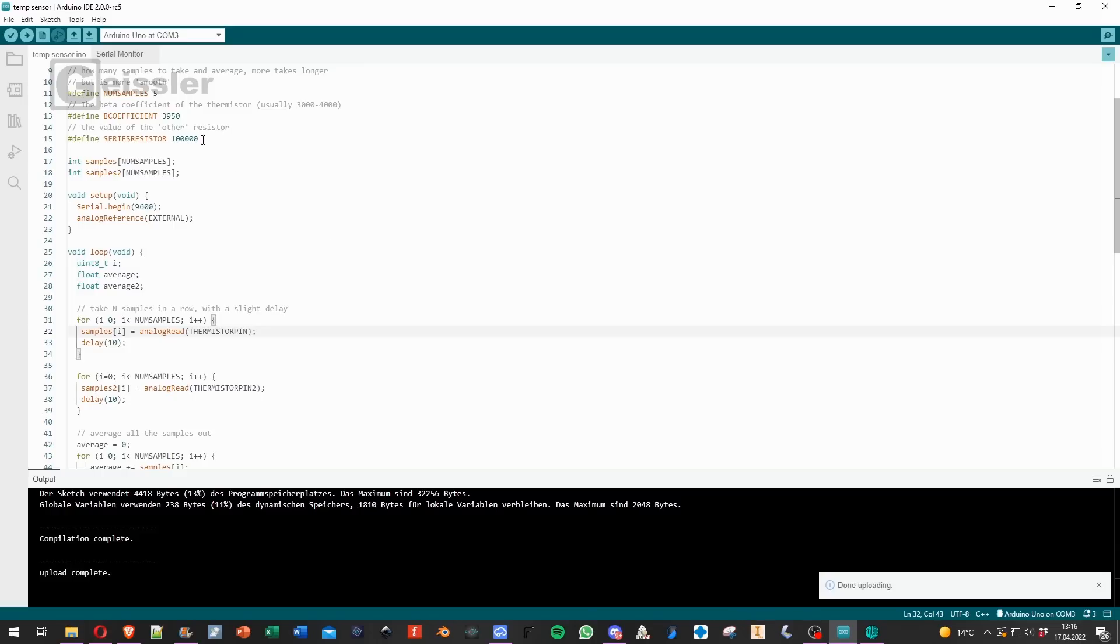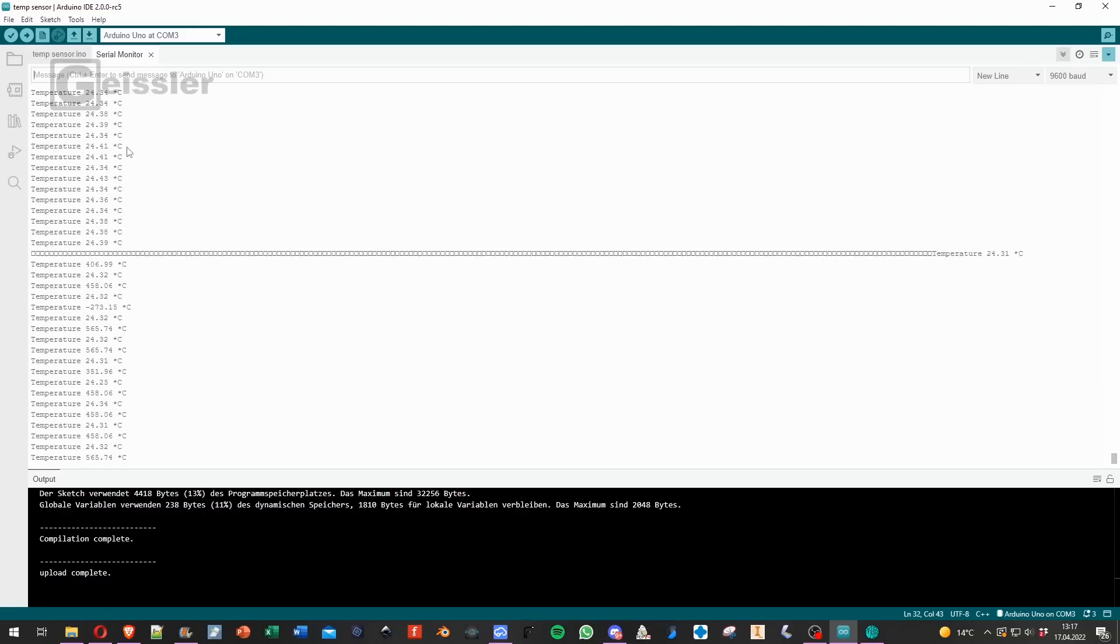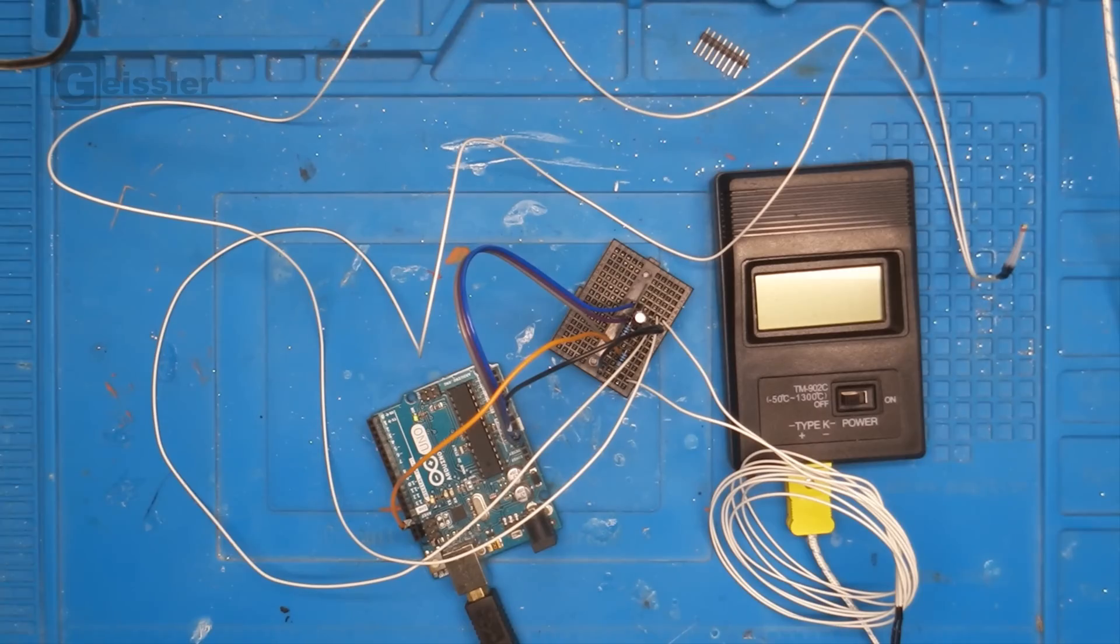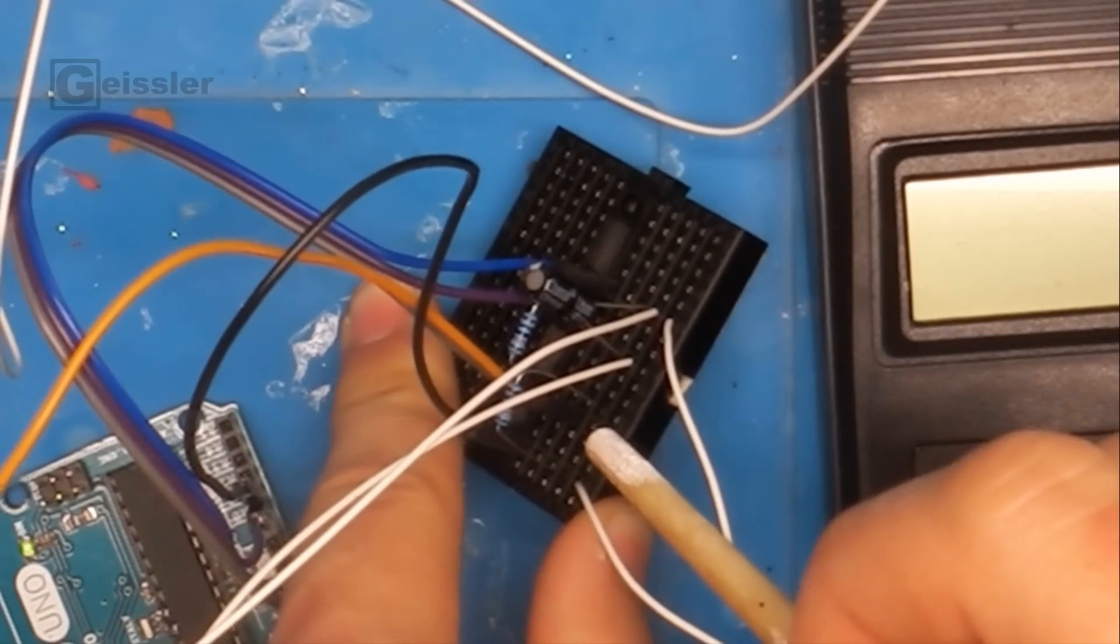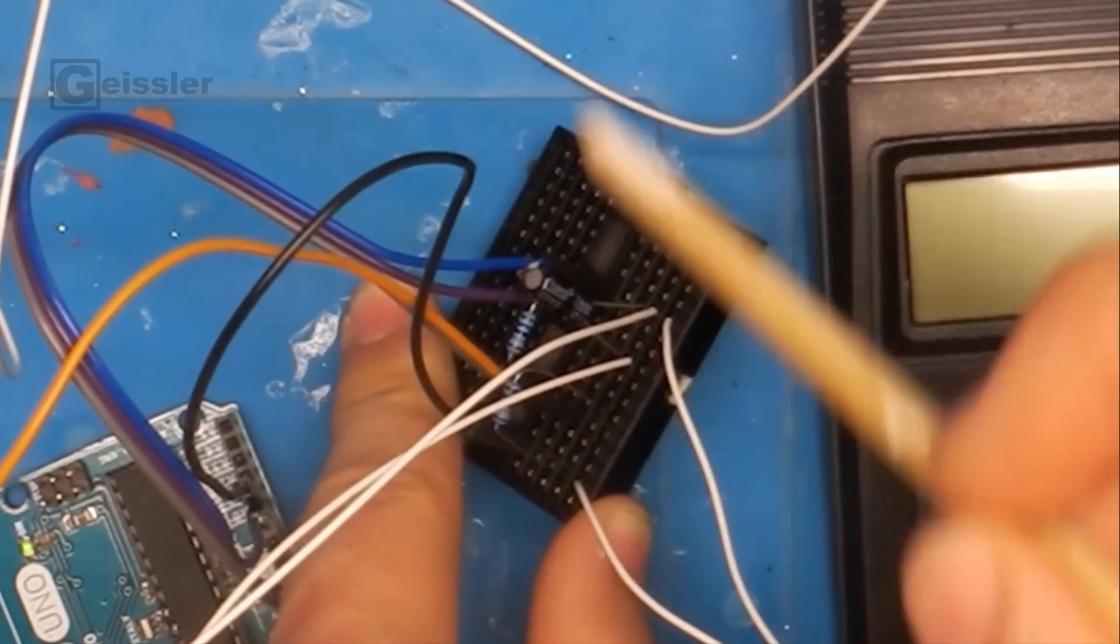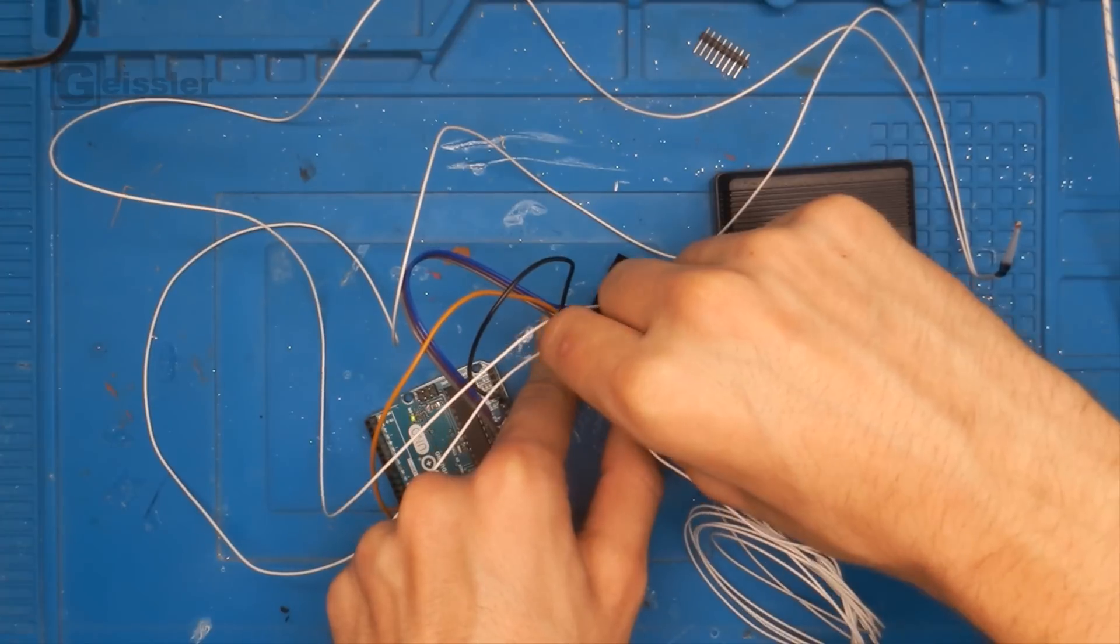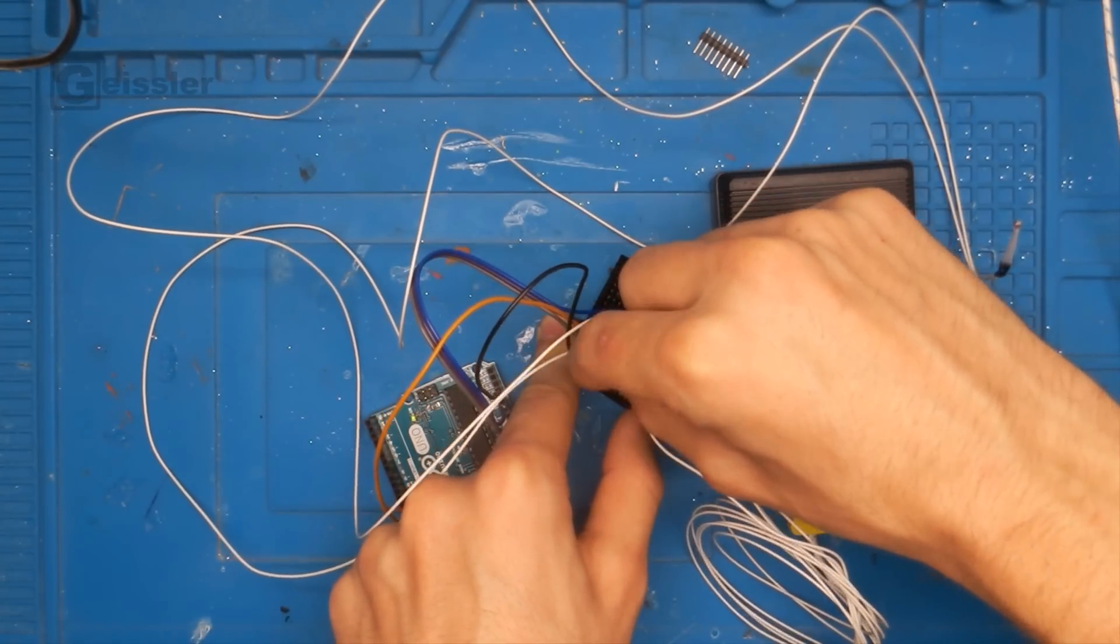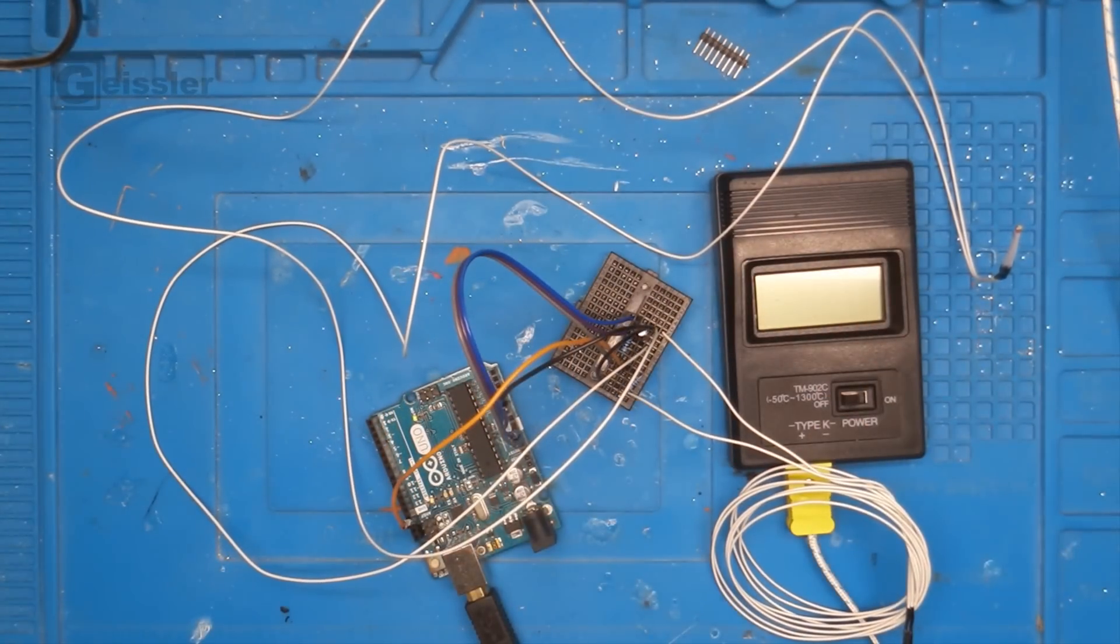Both NTCs should read the same, around the same temperature. Yeah, that can't be right. Oh, alright I see. As you can see here, here's the VCC line and I connected the resistor next to it. So now it's connected right.